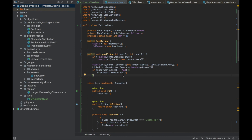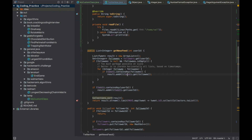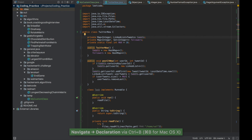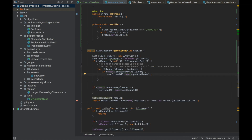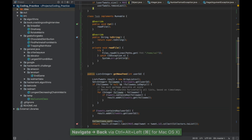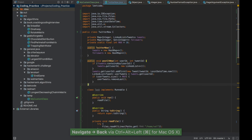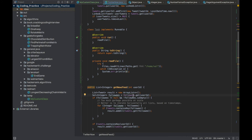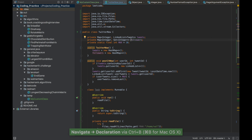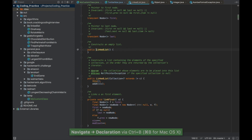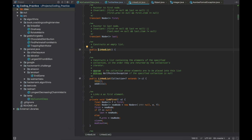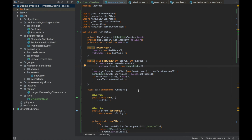When navigating, you can press Ctrl+B to go to the declaration of a variable or class. For example, pressing Ctrl+B on 'tweets' takes you to its declaration. Then press Ctrl+Alt+Left Arrow to go back to where you were. You can press Ctrl+Alt+Left Arrow repeatedly to navigate back through every position you visited. This also works for classes — pressing Ctrl+B on LinkedList opens its source code, and Ctrl+Alt+Left Arrow brings you back.